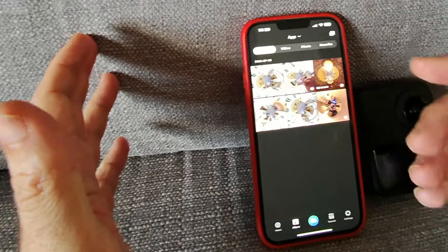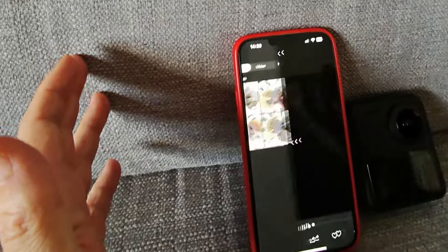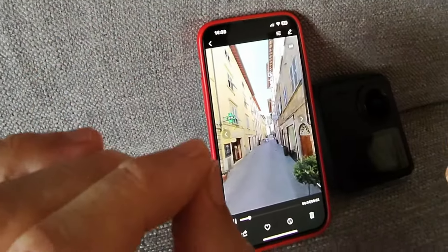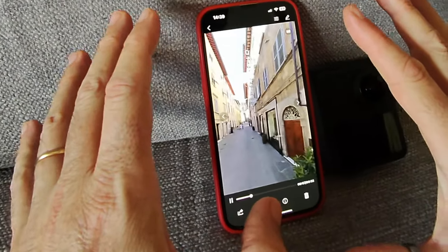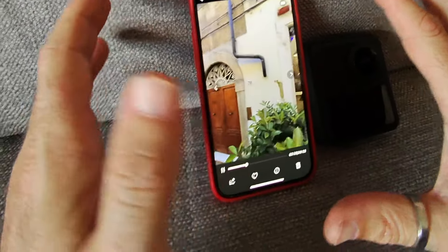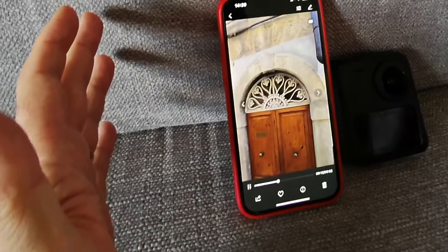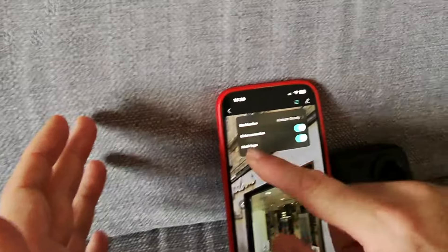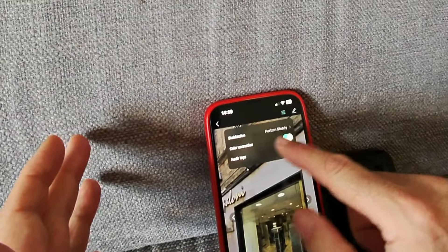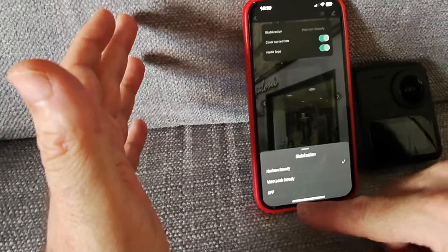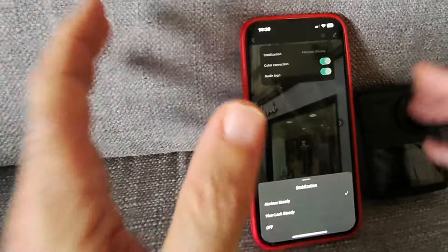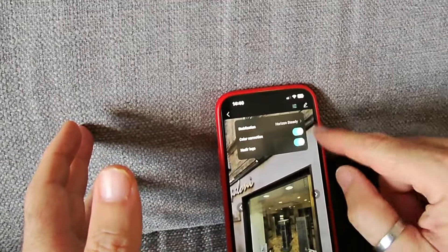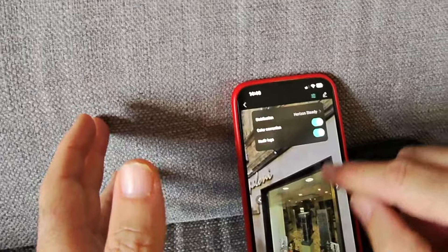Scegliamoci adesso un video, per esempio questo. Lui ci fa vedere il video fatto con l'asta. Ha una buona stabilizzazione. Possiamo andare a stoppare e cliccare: questo mi permette di tenere attivo l'horizon steady della stabilizzazione, ho possibilità di fare anche un view look steady oppure disabilitarla. Lasciamo horizon steady. Posso usare il core connection e il nadir logo.